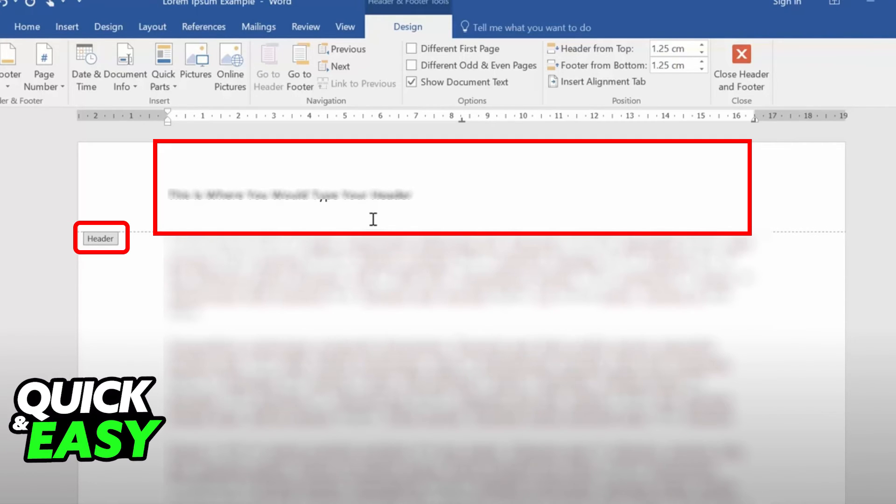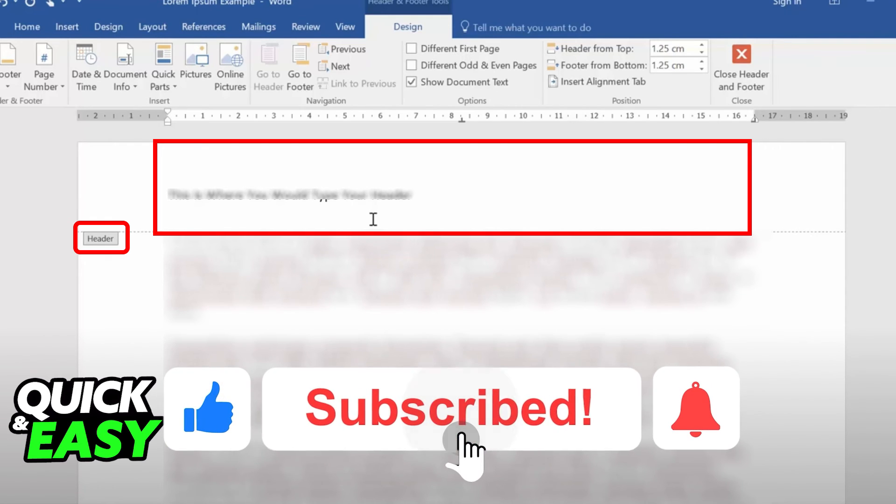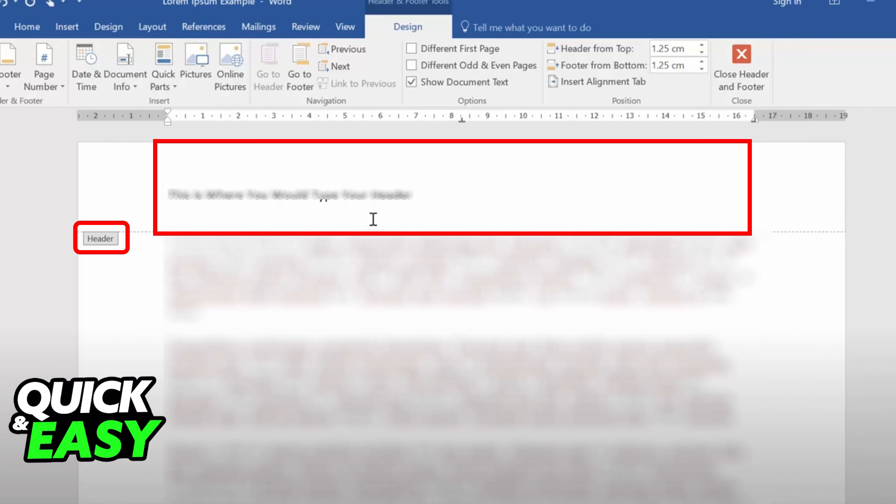I hope I was able to help you on how to add header and page number in Word at the same time. If this video helped you, please be sure to leave a like and subscribe for more quick and easy tips. Thank you for watching.